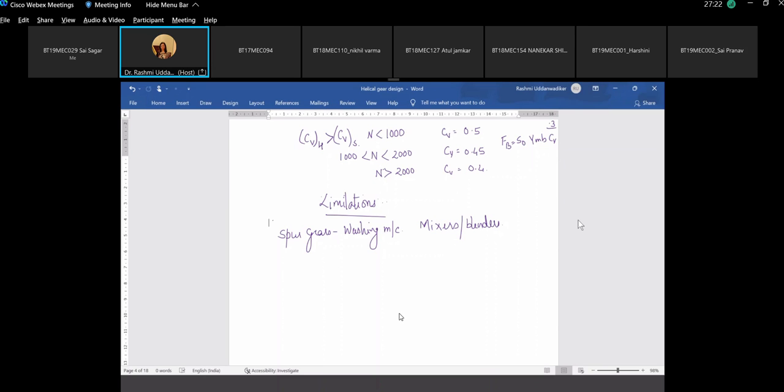We were discussing the spur gear used in mechanical clocks, although these days it is obsolete. Mechanical clocks also used spur gears.